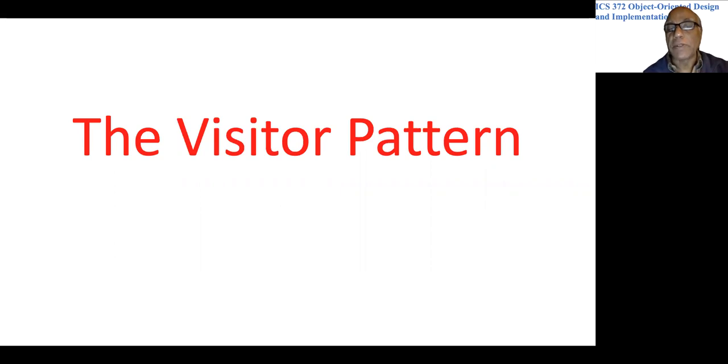In this video we are looking at a design pattern called Visitor. This is a very powerful pattern and it can be used to introduce new functionality to a hierarchy of classes even after the system has been fully implemented. We don't have to go into the system to make this modification. It is not applicable to all parts of an object-oriented system, but it can be used to add functionality on a hierarchy of classes.